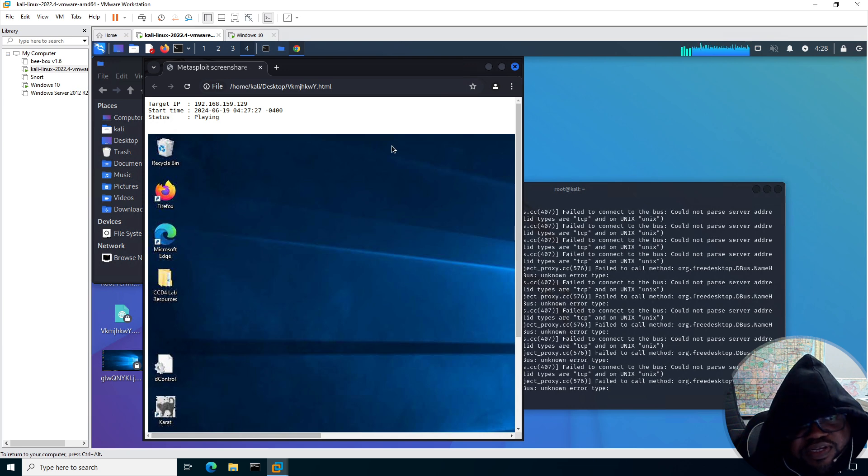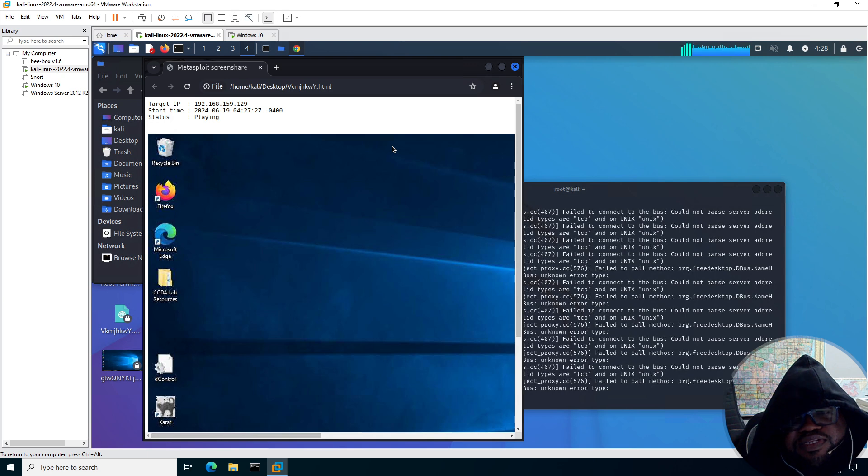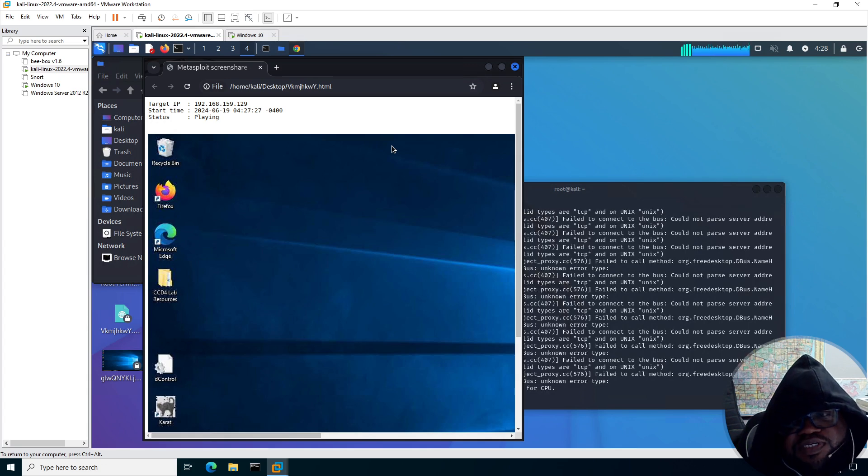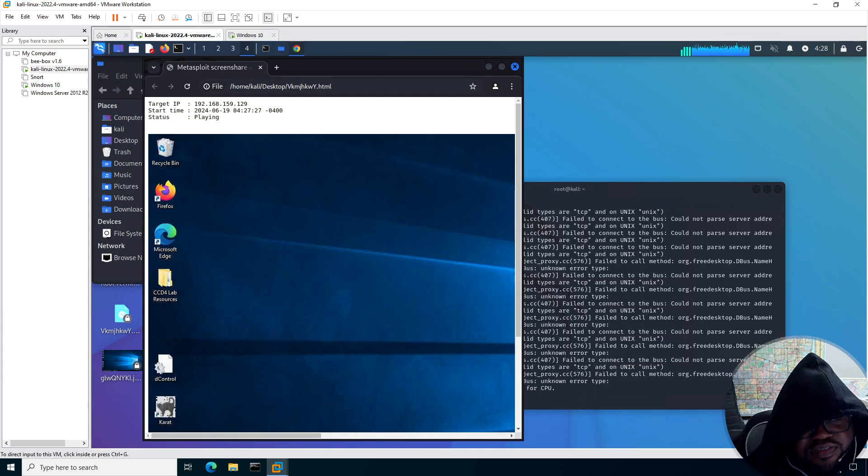There are all ways to initiate the interaction, but that would probably be for a later video. Anyway, that was using the Metasploit framework, which is included as a part of the Kali Linux operating system, to execute a screen share. Alright. Have a good day.